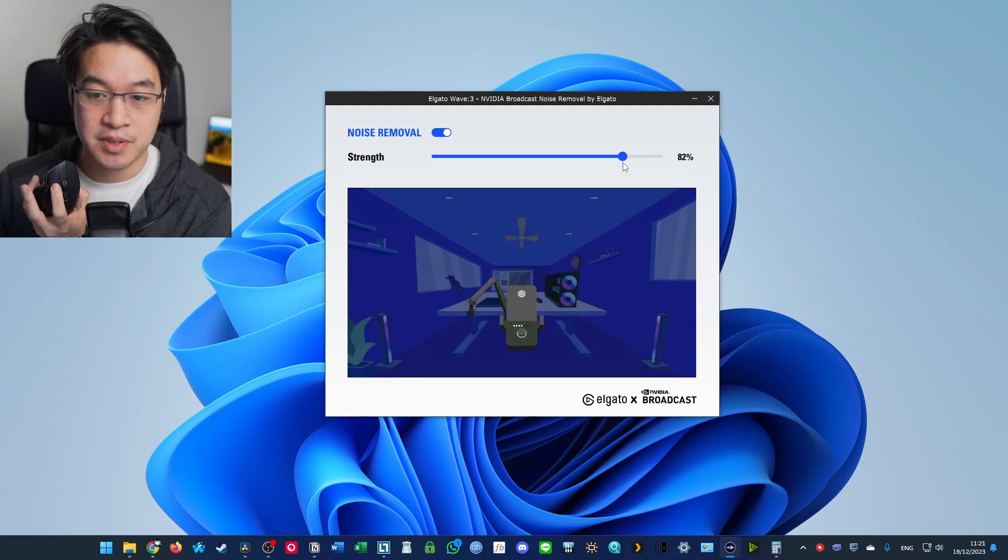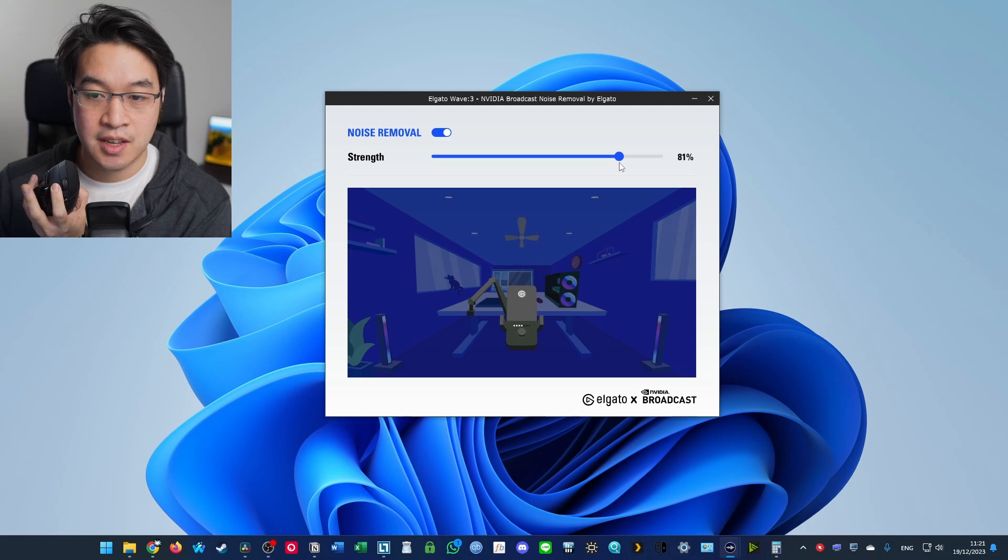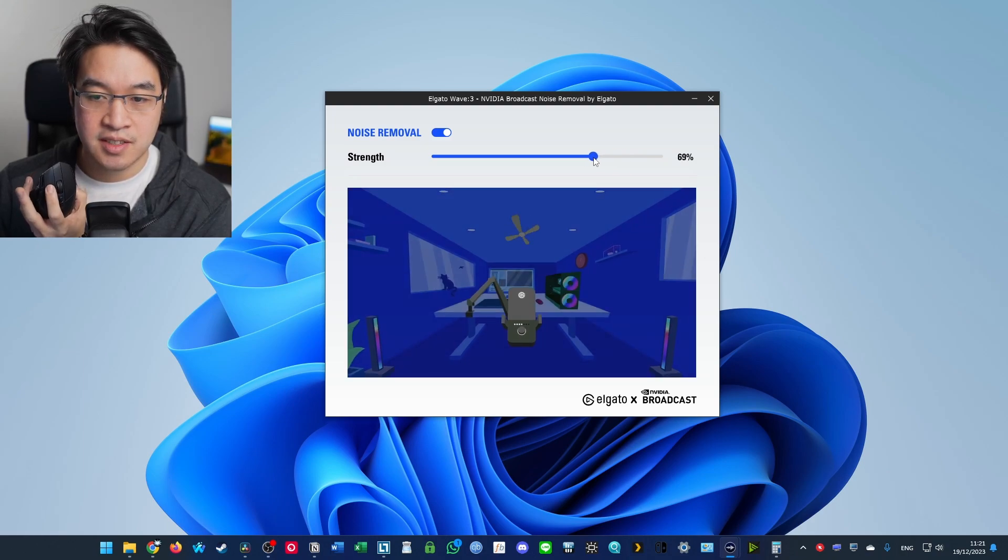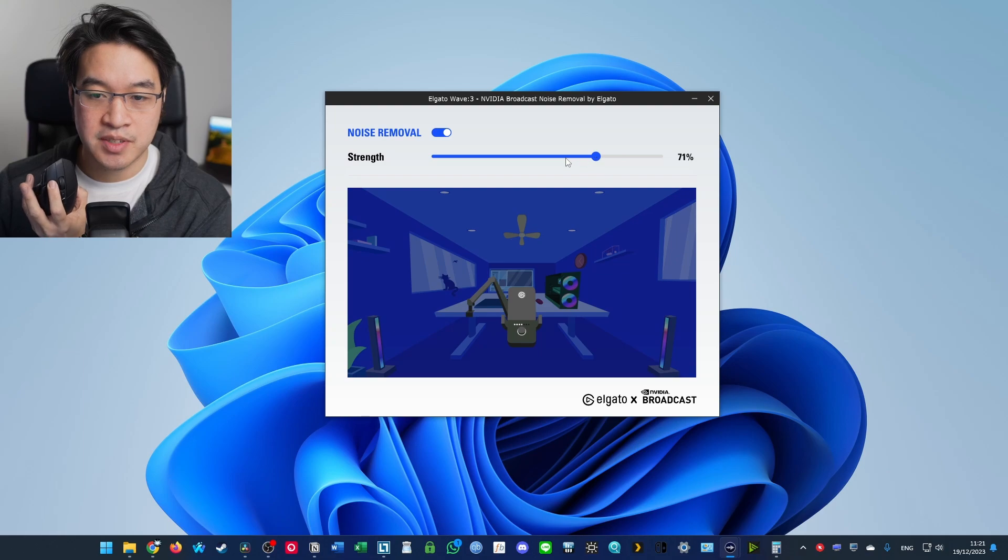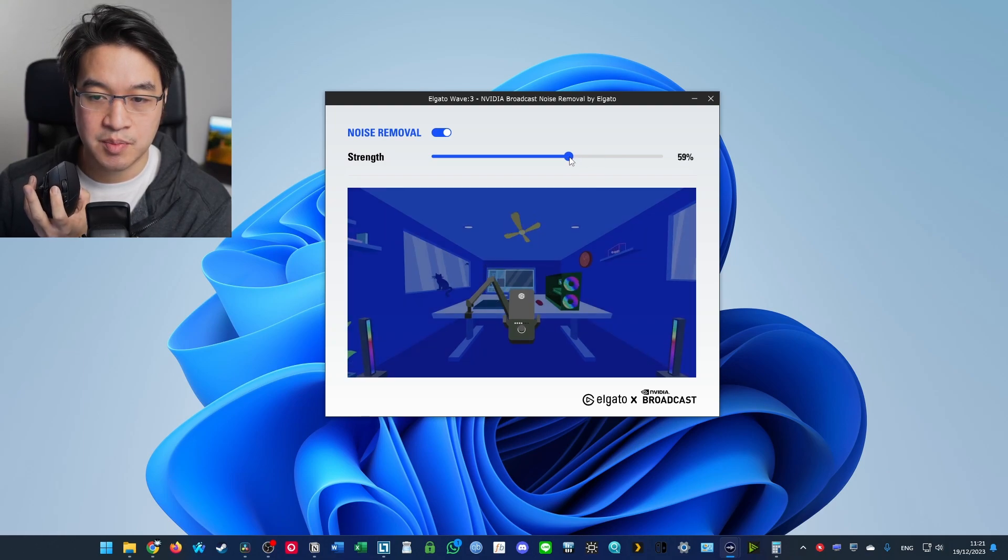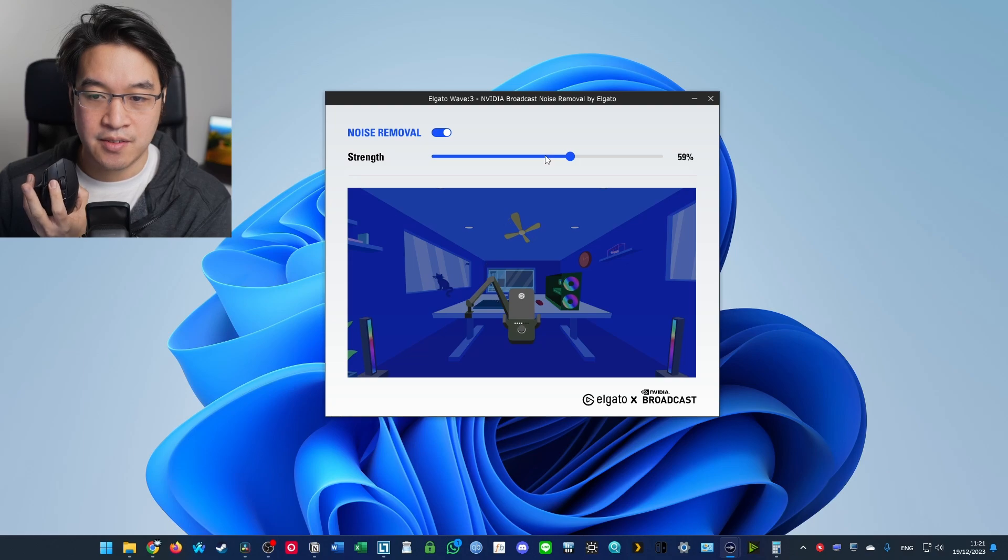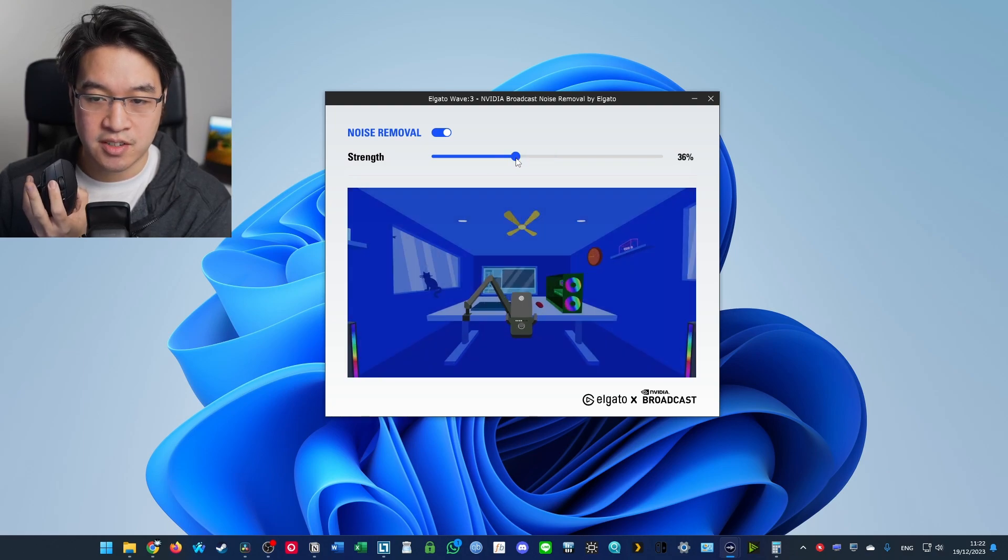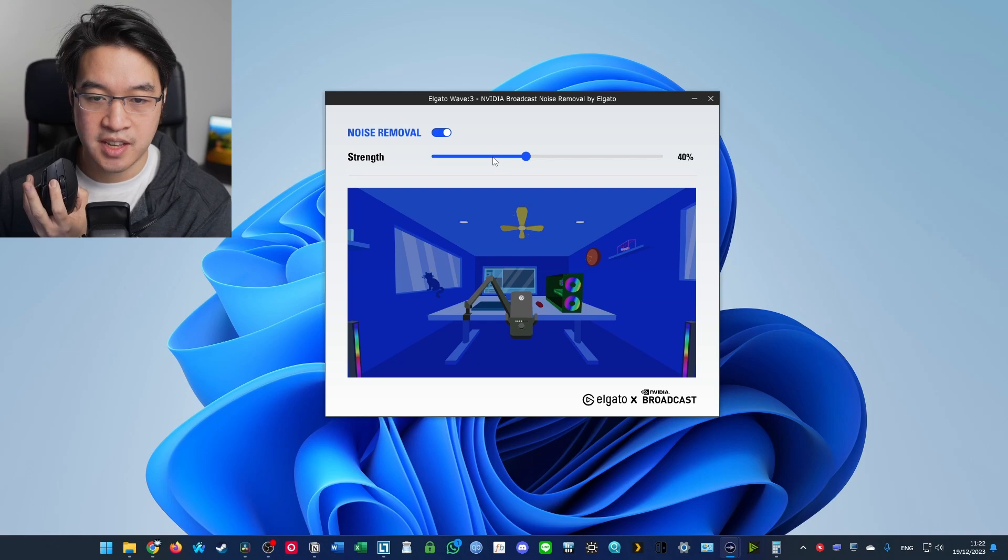I'm going to put this down to 80%. That's 81%. 80%. 70%. Then we're going to go down to 60%. And then 50%.